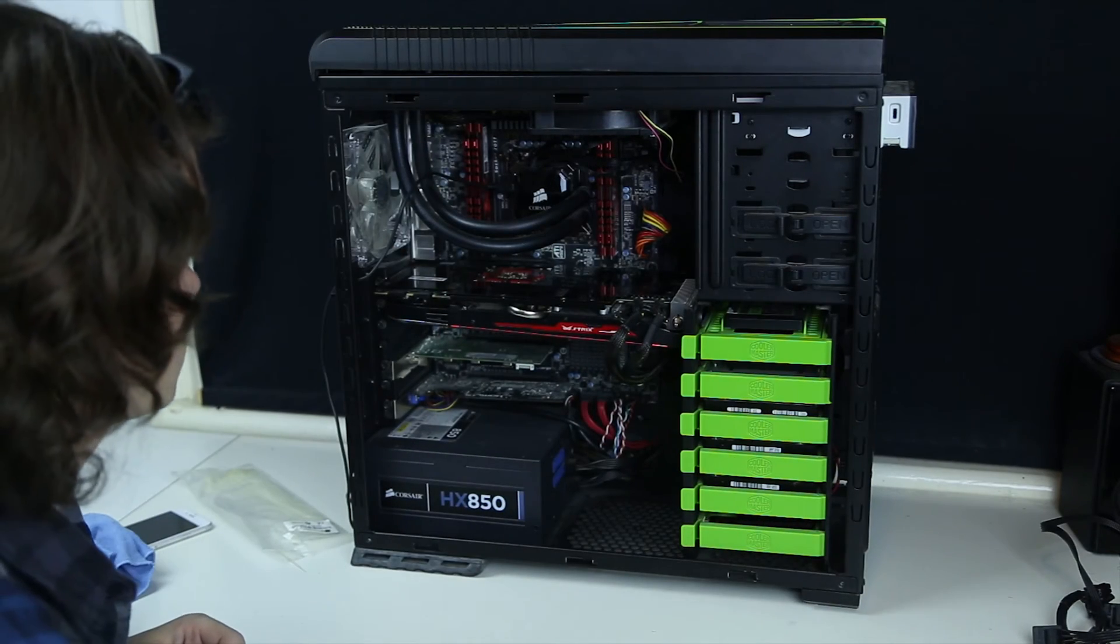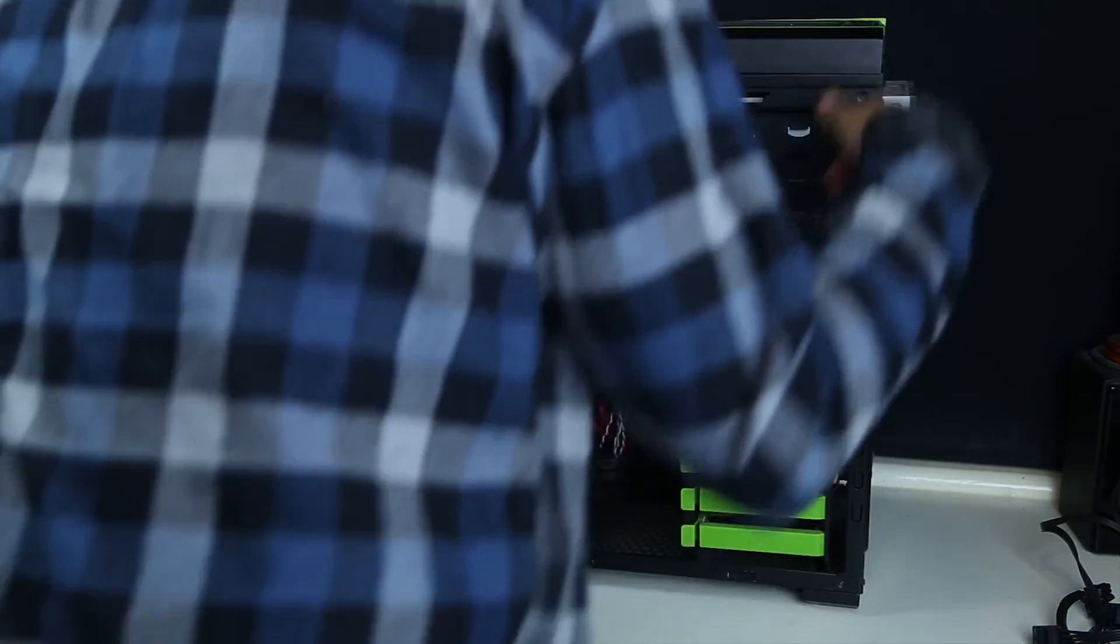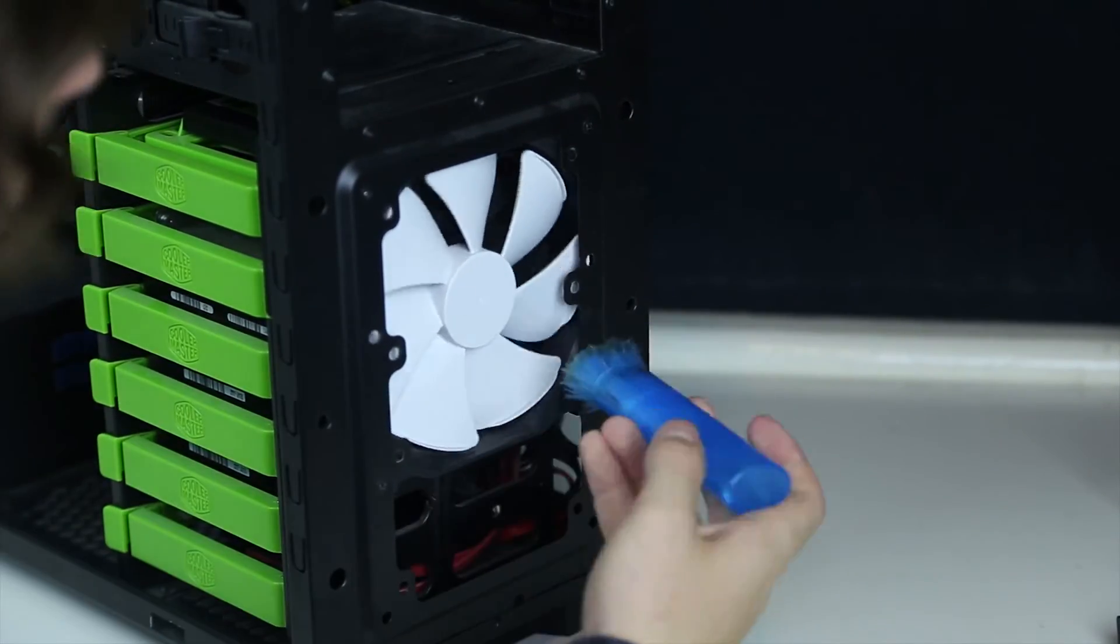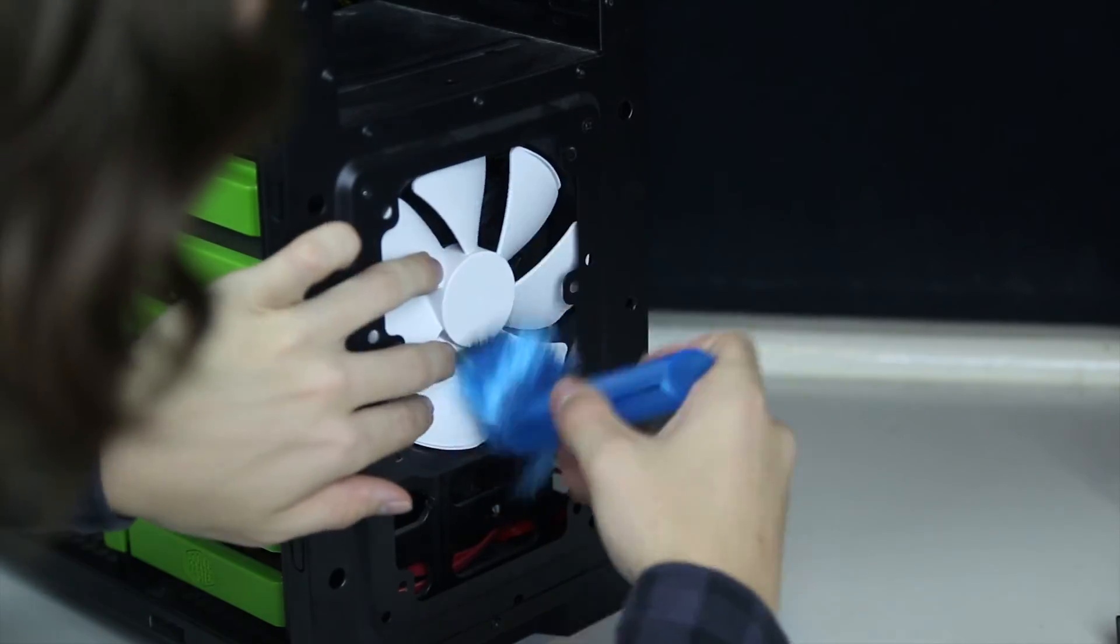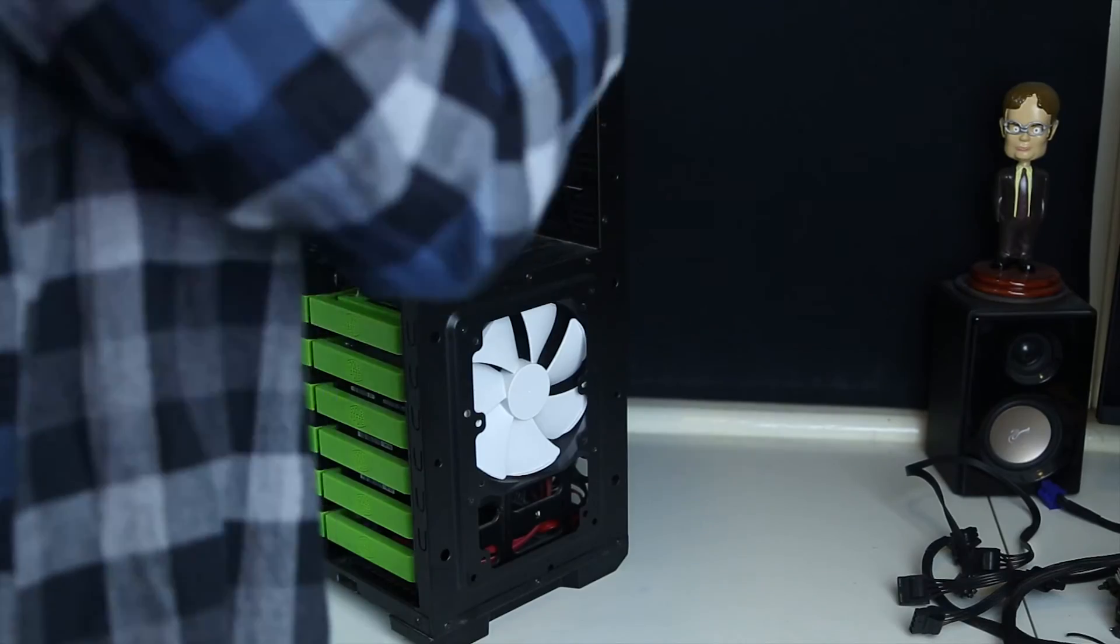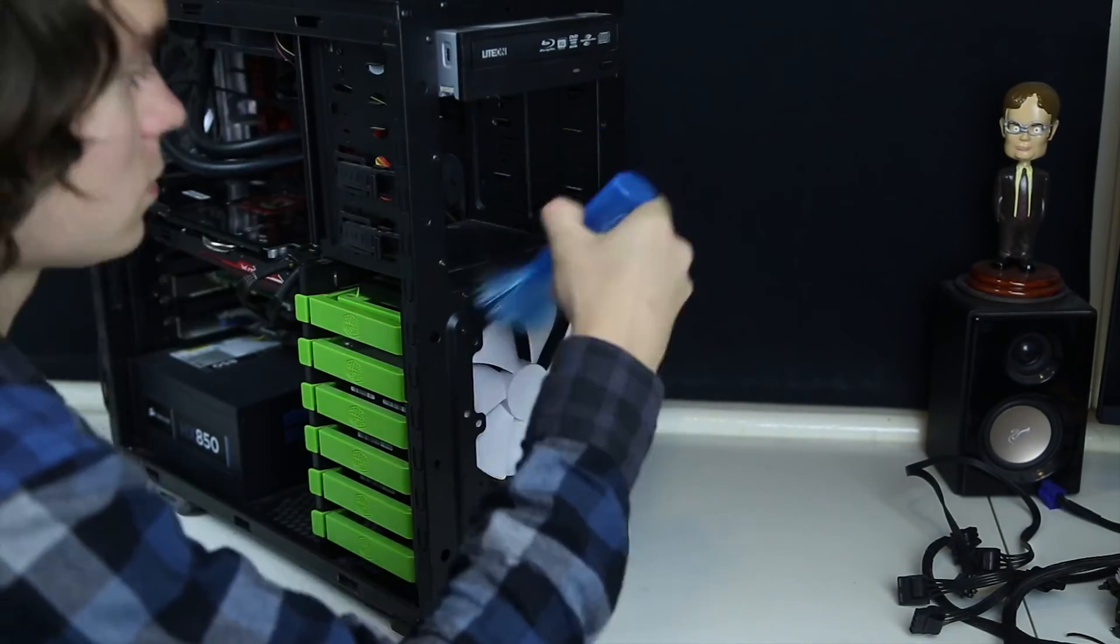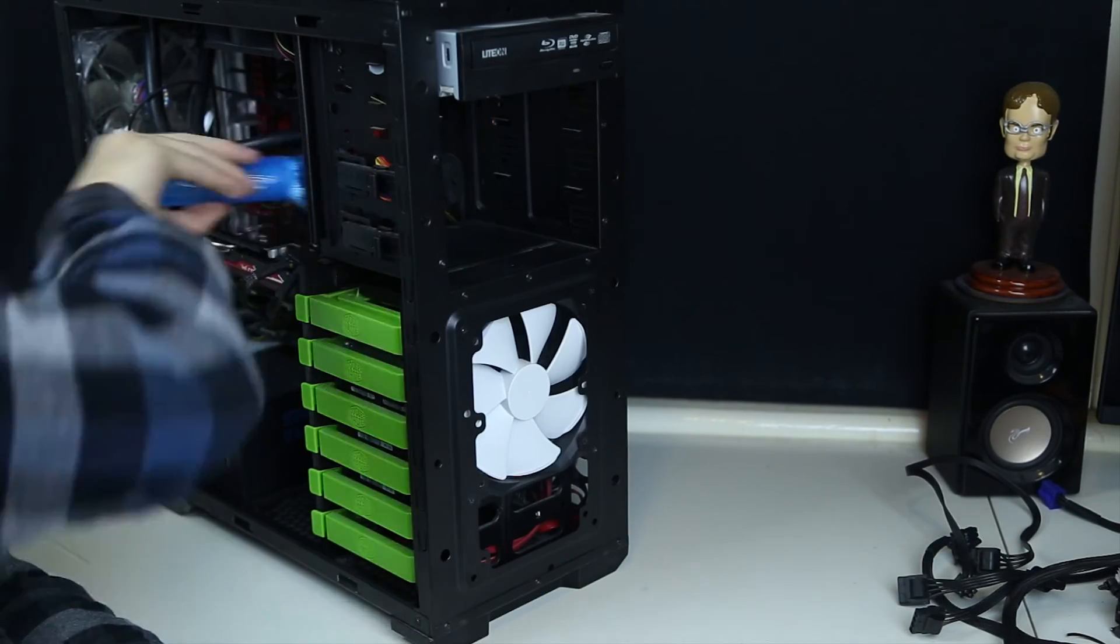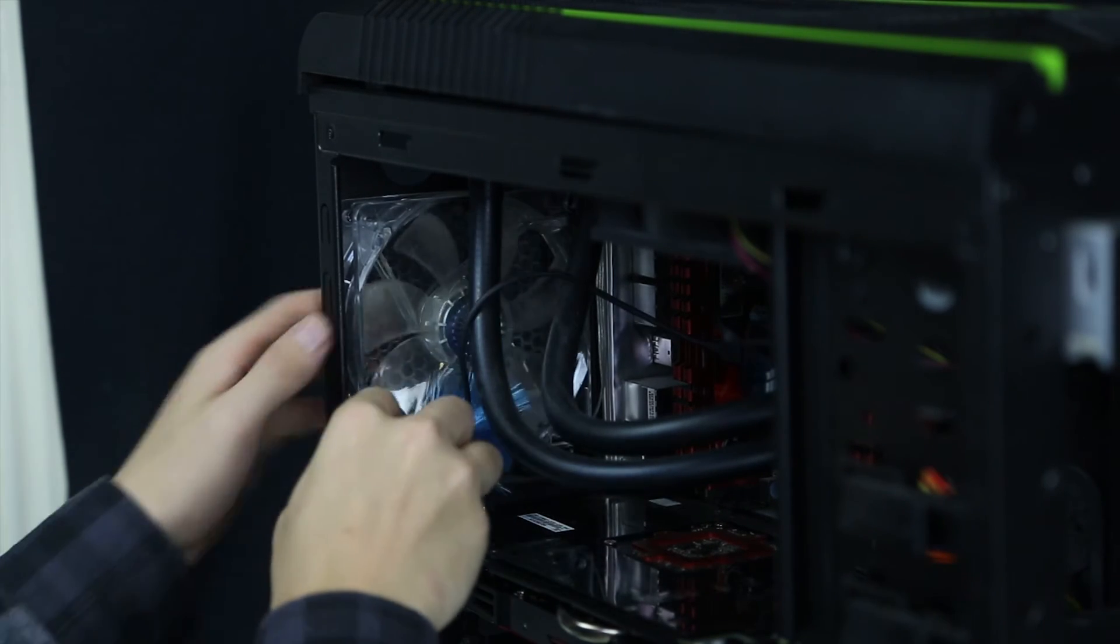Alright, so that's pretty much it. We'll move on to the front and clean the fan. Do the same around the back.